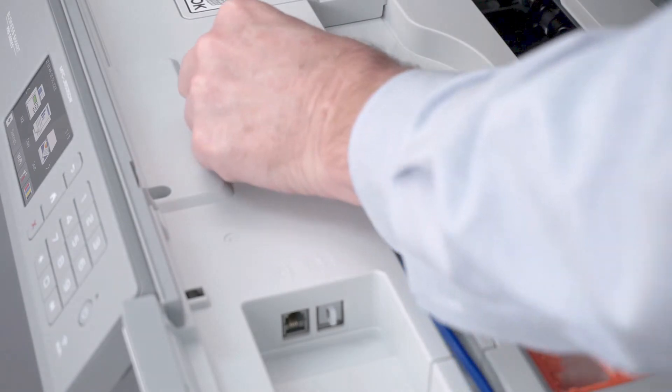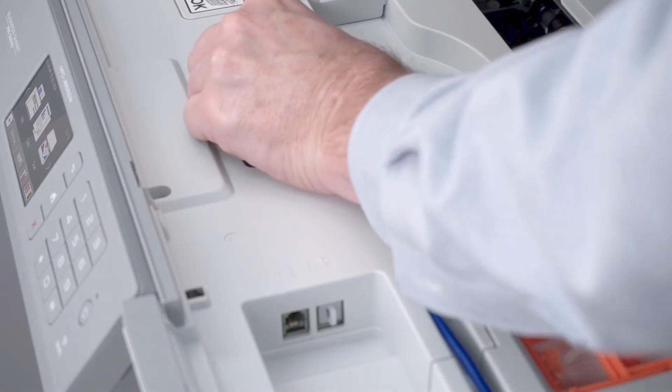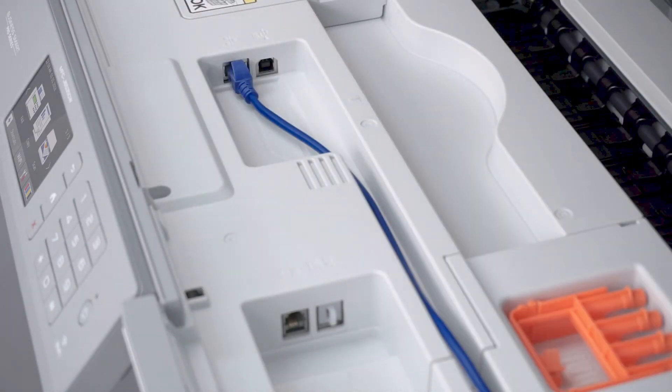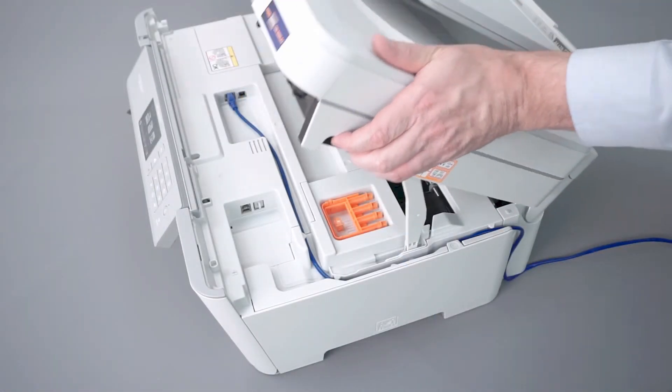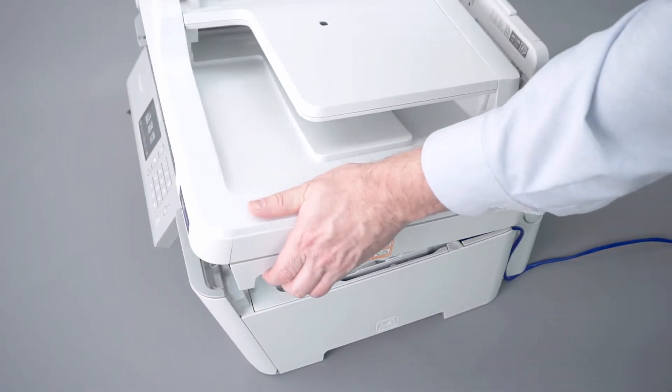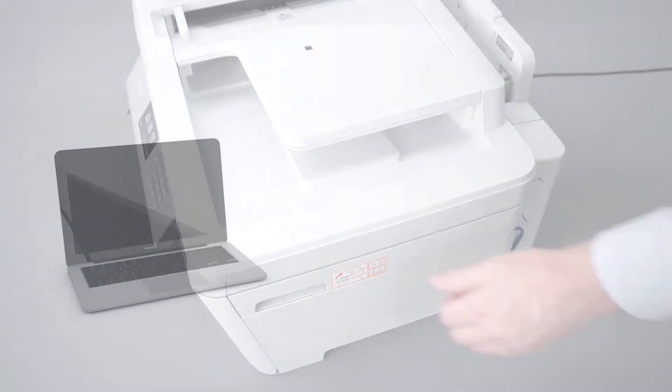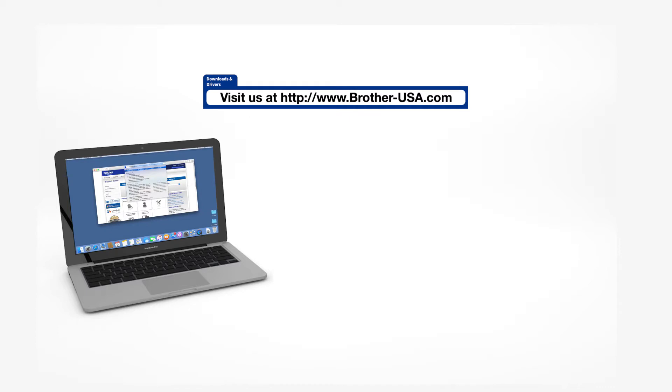We will begin by connecting your machine to a network router with an Ethernet cable. Verify that your machine is powered on. Download the full driver and software package from www.brother-usa.com.